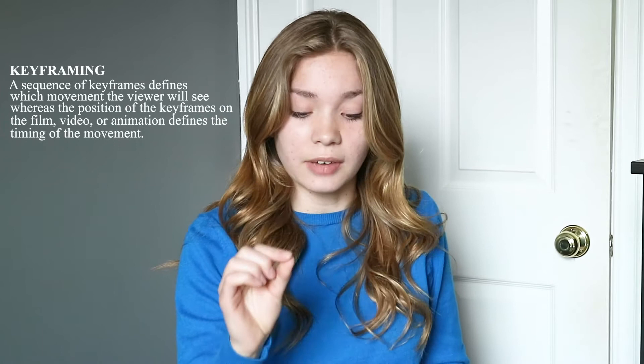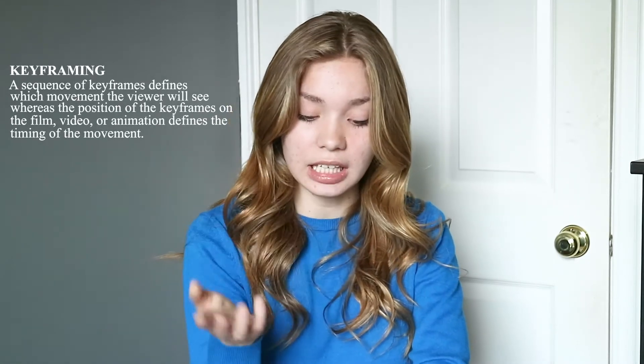We're going to go way back and talk about the definition of keyframing, which I googled. It sounds super complicated. This isn't my own definition, this is Wikipedia's. Keyframing: a sequence of keyframes defines which movement the viewer will see, whereas the position of the keyframe of the film, video, or animation defines the timing of the movement.